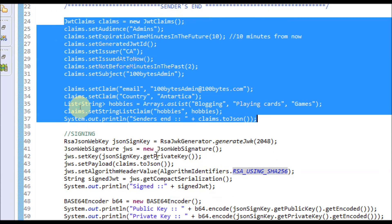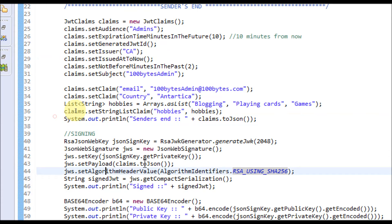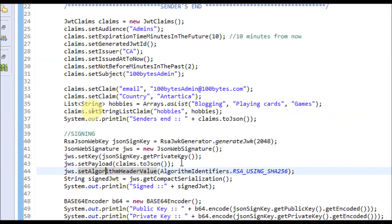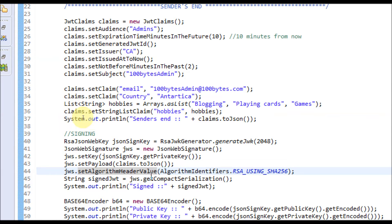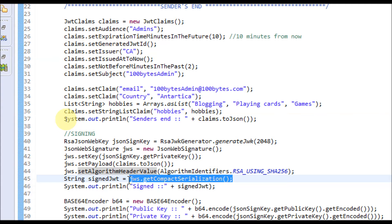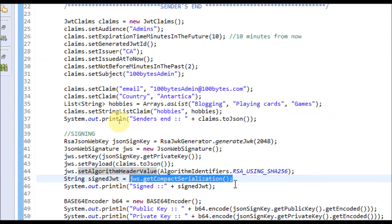That is passed as payload for the JSON Web Signature, where this payload is signed using algorithm RSA-SHA-256 with 2048 bit RSA key. That is done by this API getCompactSerialization. That means I'm using compact serialization for this example. I'm printing the signed JWT and, for explanation purposes, I'm printing the public and private key as well.